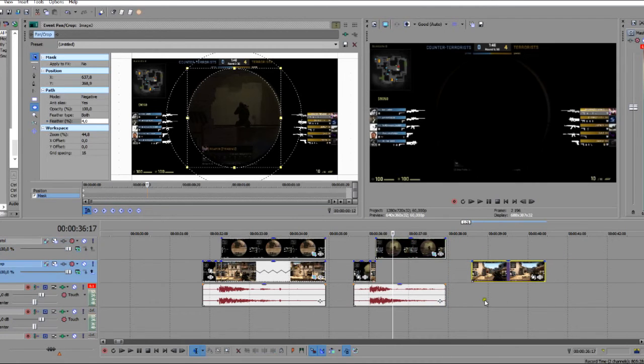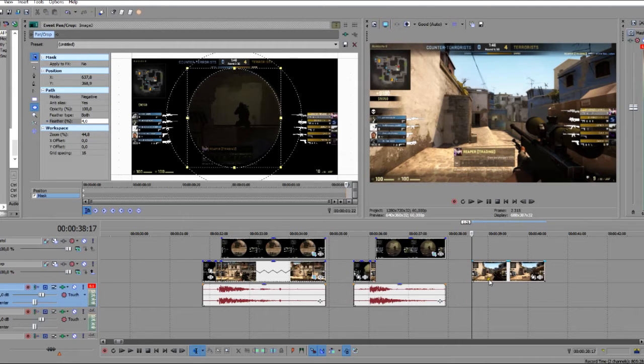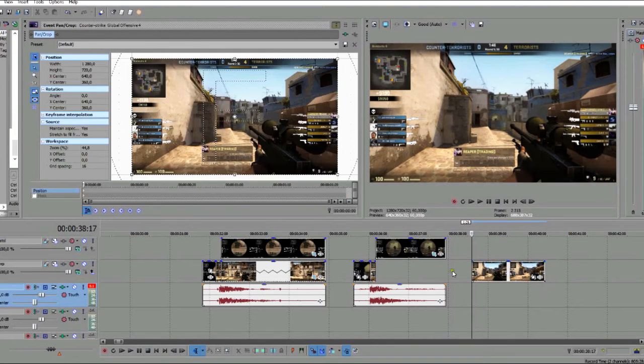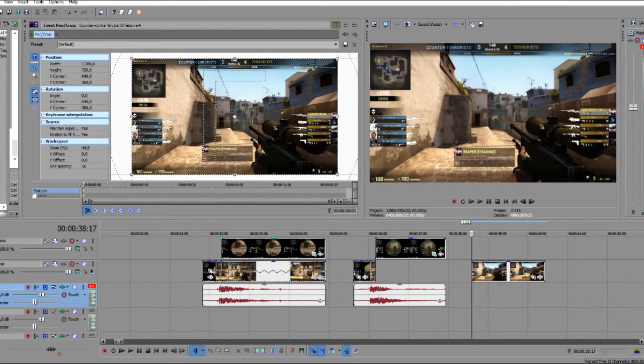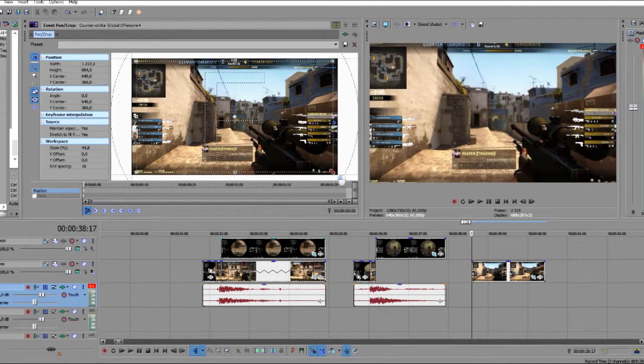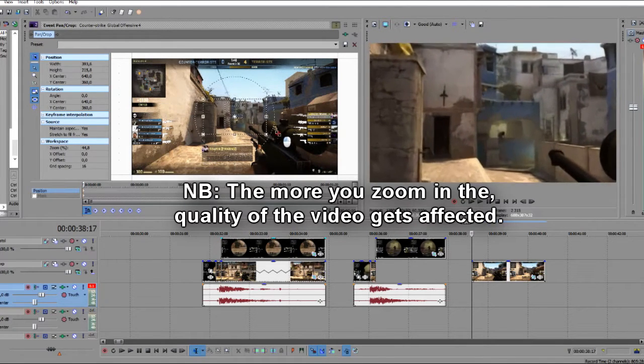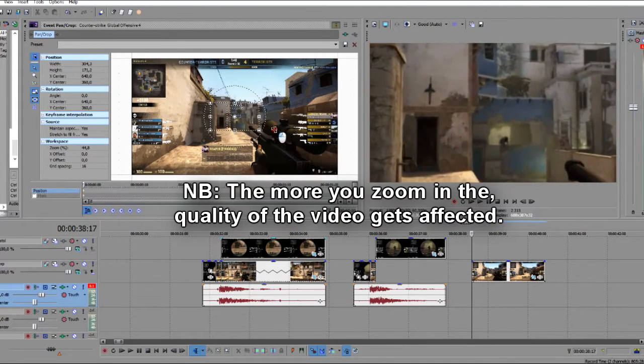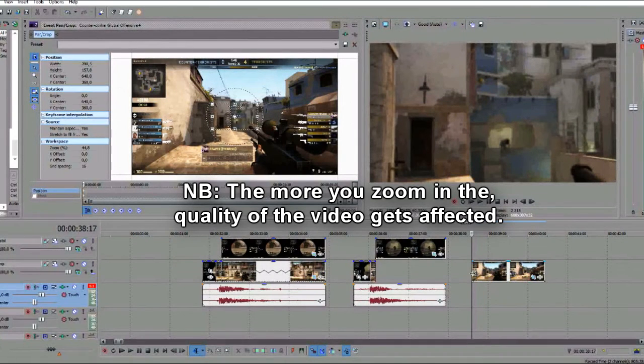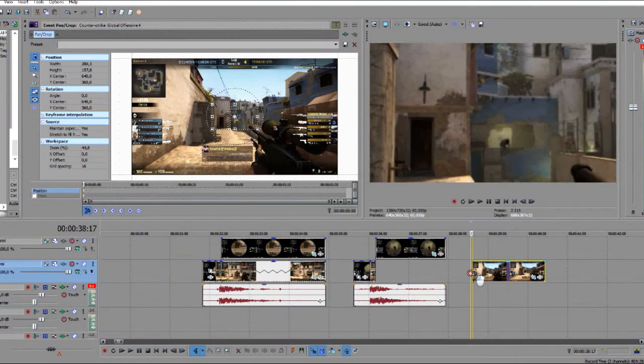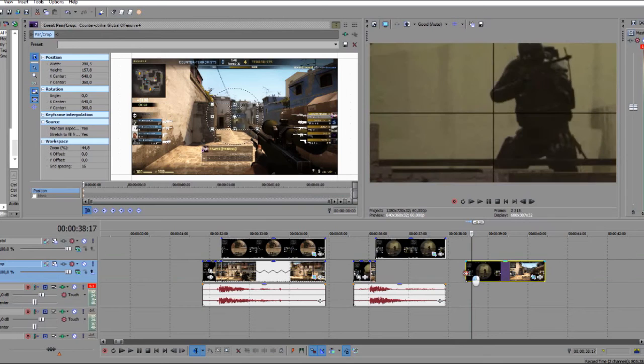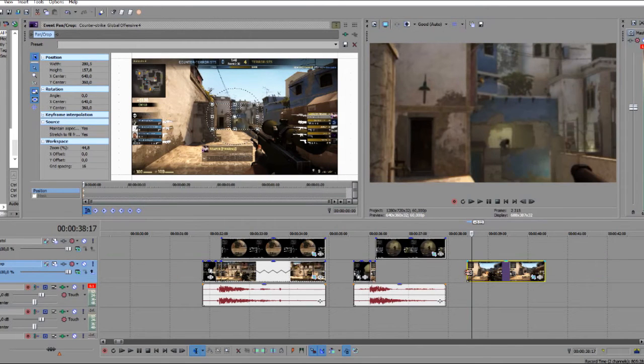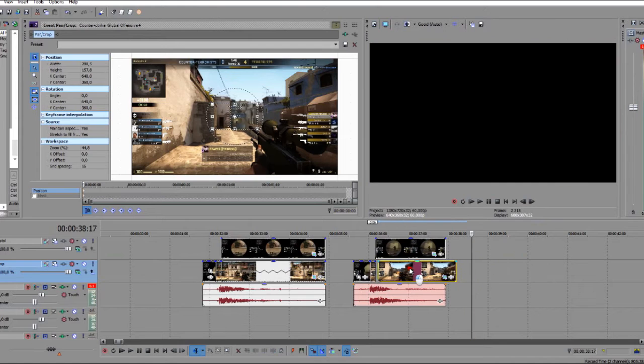We're going to put that on top of there. Okay, so you're going to view that. So we'll take this out, just put it to the beginning there. And now where you get shot, we want to zoom into there. So we just click on the event pane crop. And make sure the keyframe is in the beginning of the timeline.